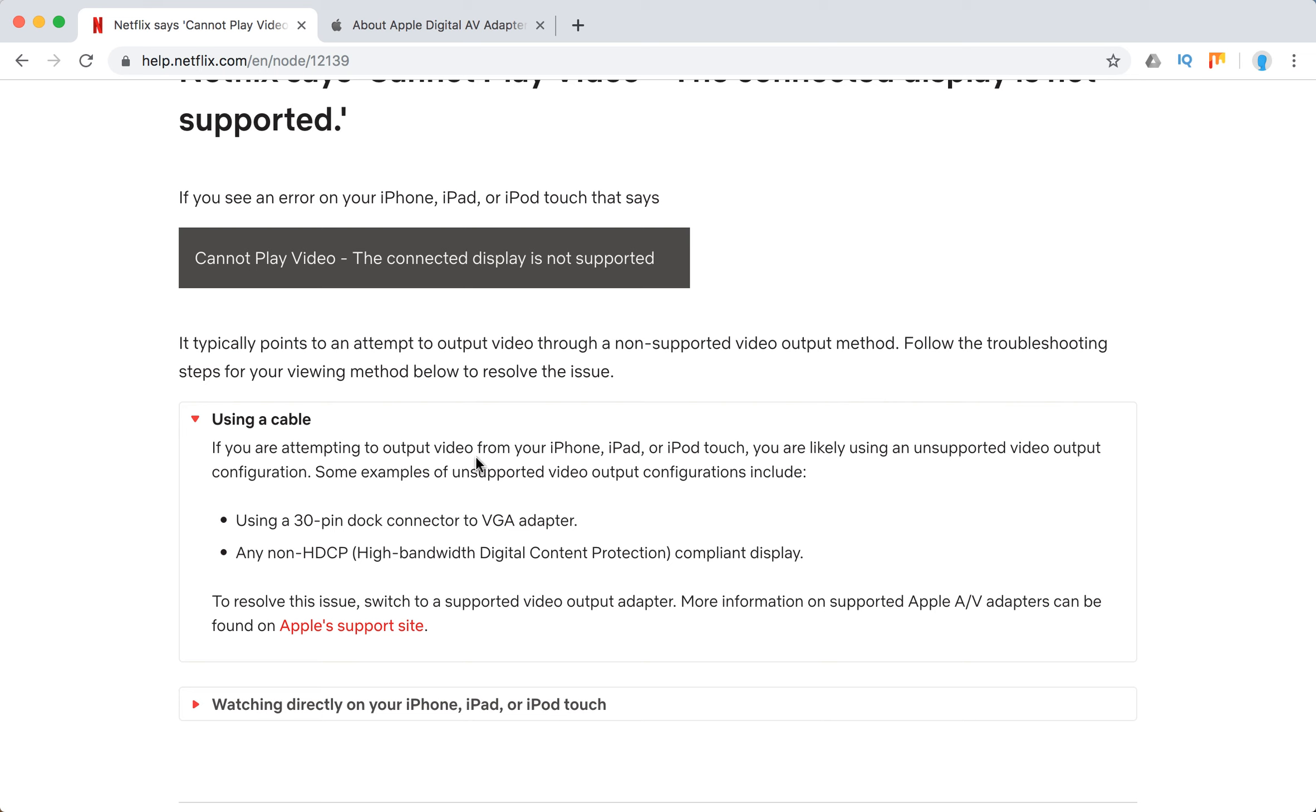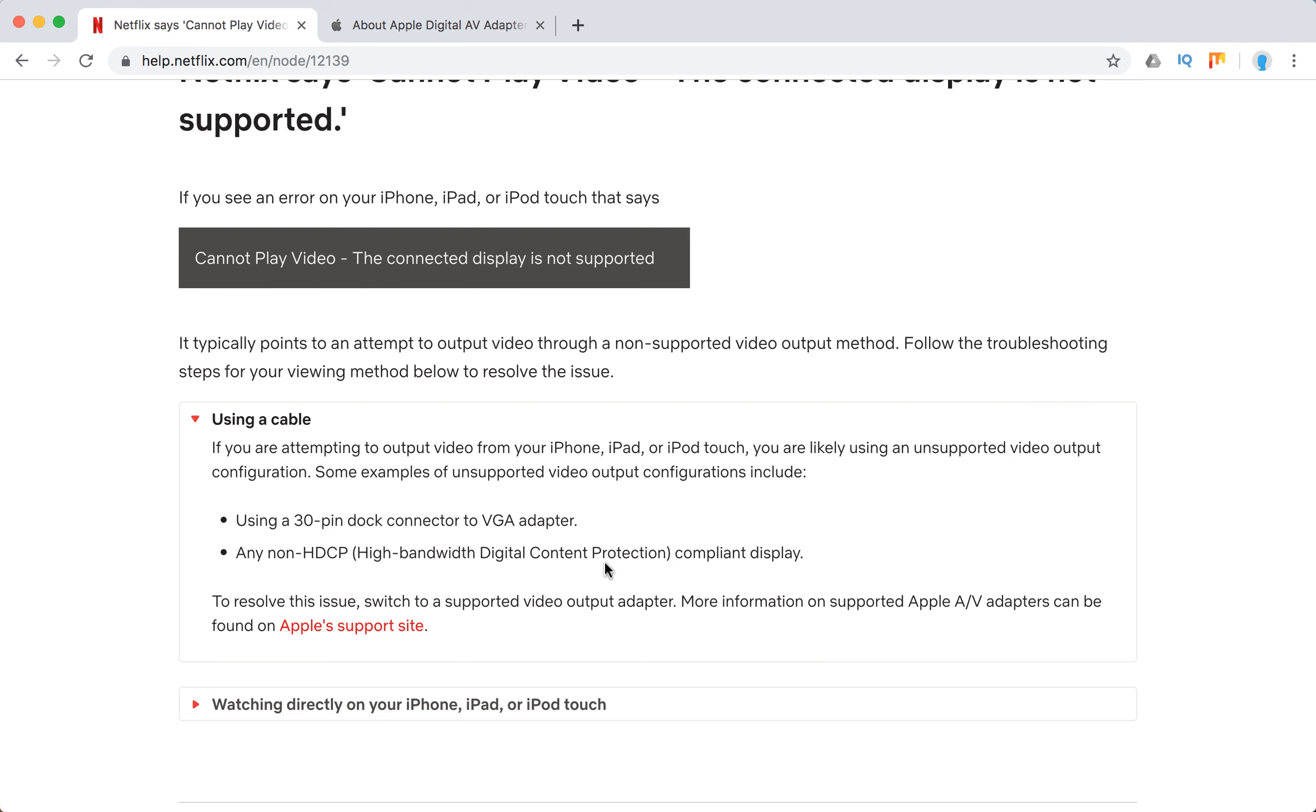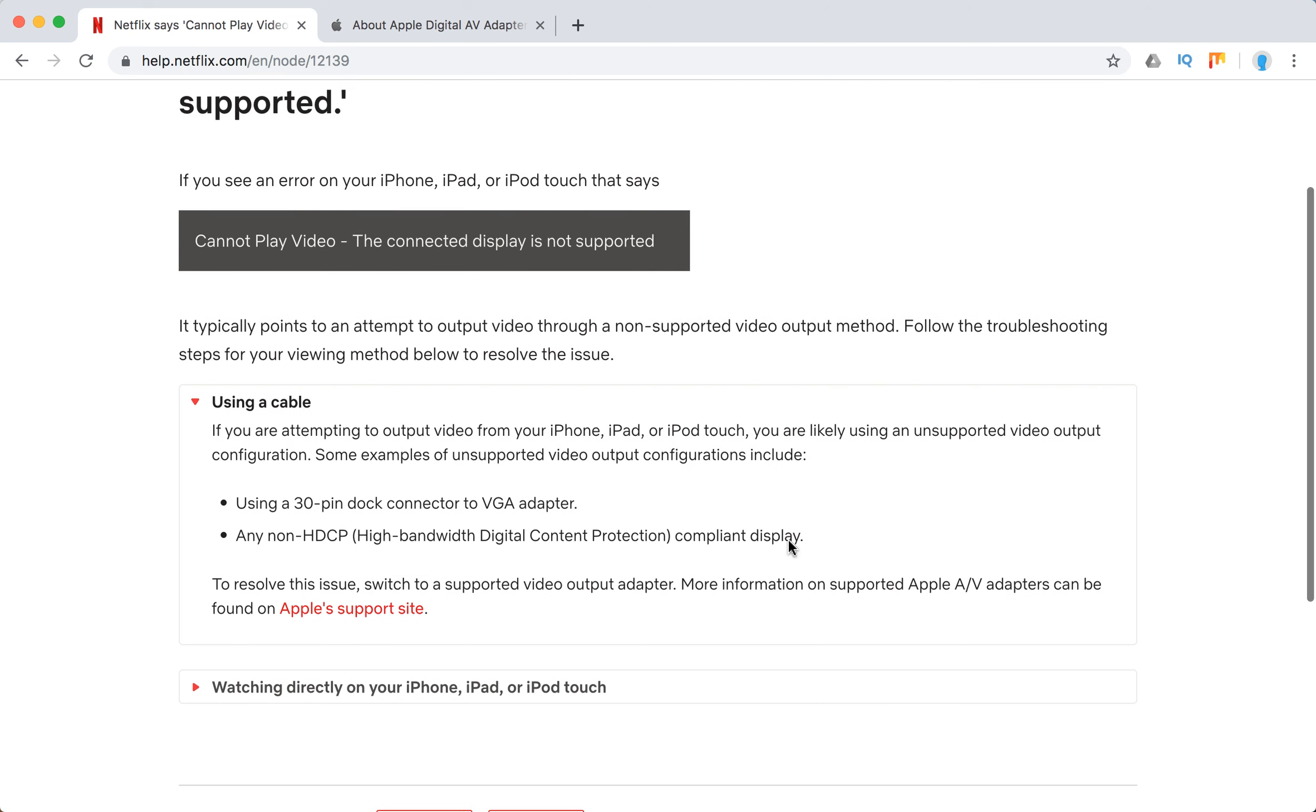If you're using some kind of cable, you're likely using an unsupported video output. For example, these are unsupported: using a 30-pin dock connector, VGA adapter, or any non-HDCP compliant display.